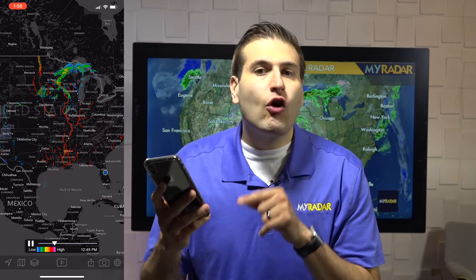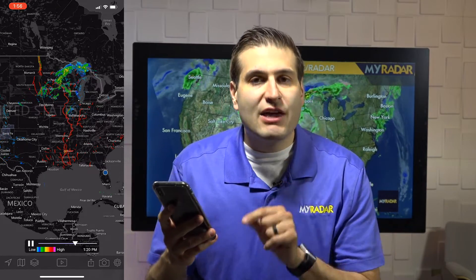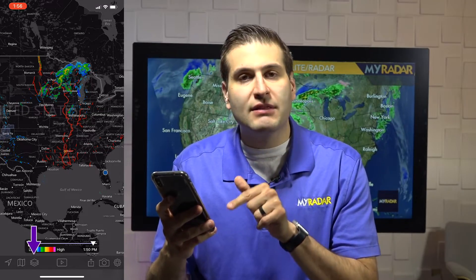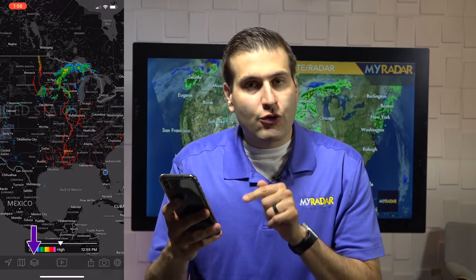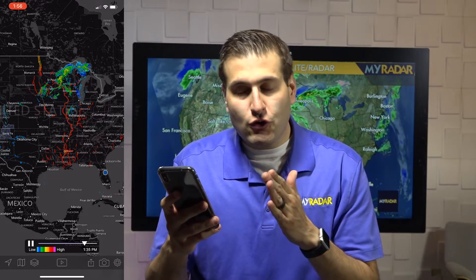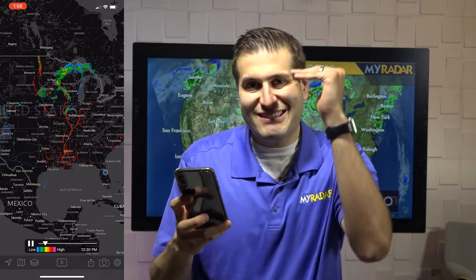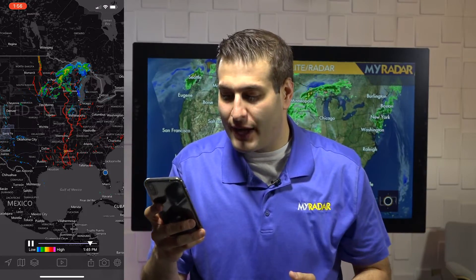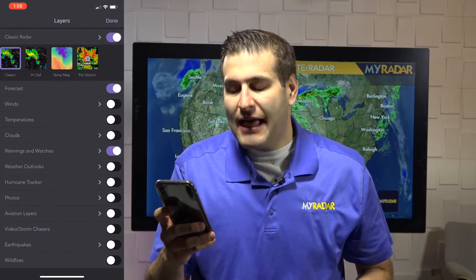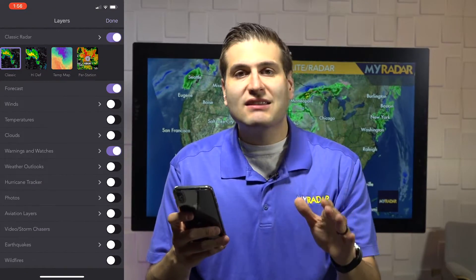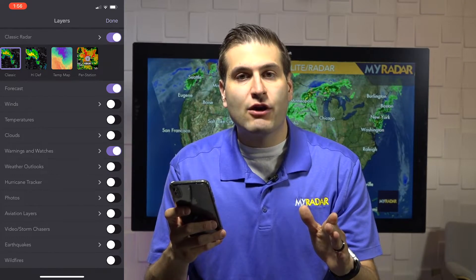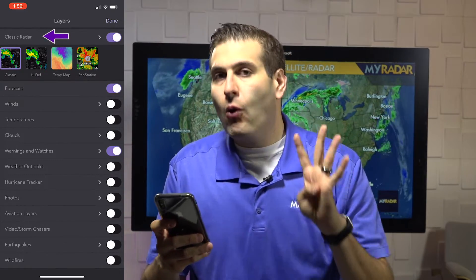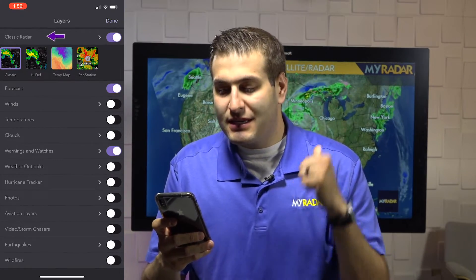If you want to customize the look of the radar, you have to go into the layer menu. It's in the bottom left corner of the screen — the third one from the left — and it looks like a stack of cards. Click that and right at the top of the layer menu you can see the radar options.